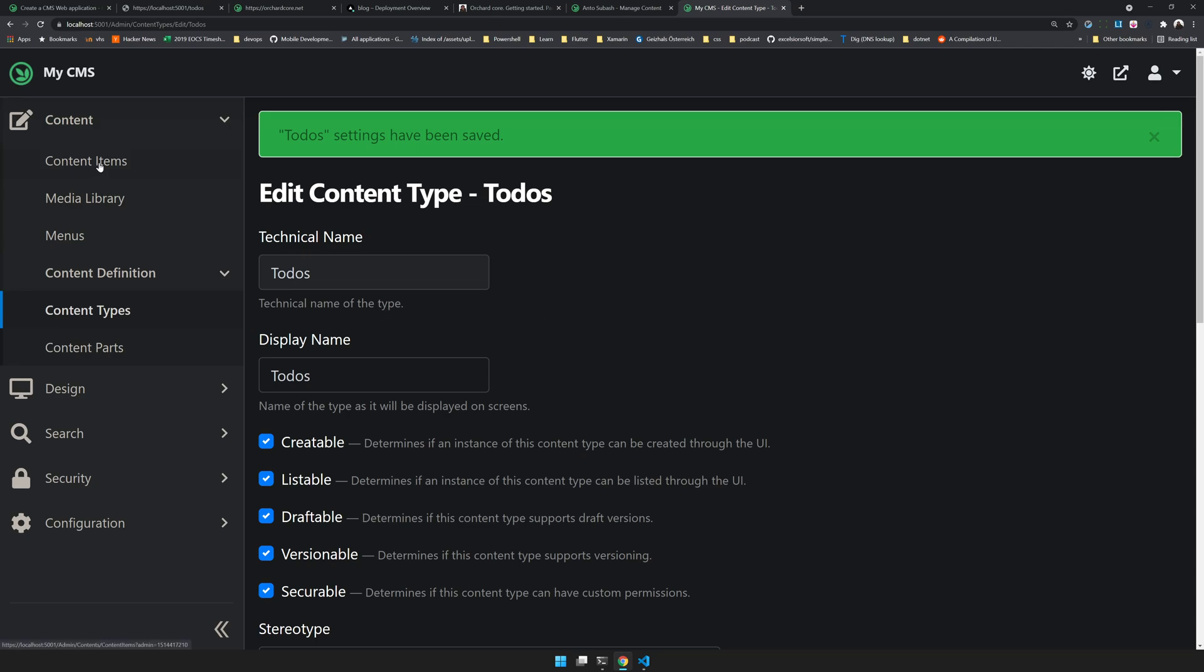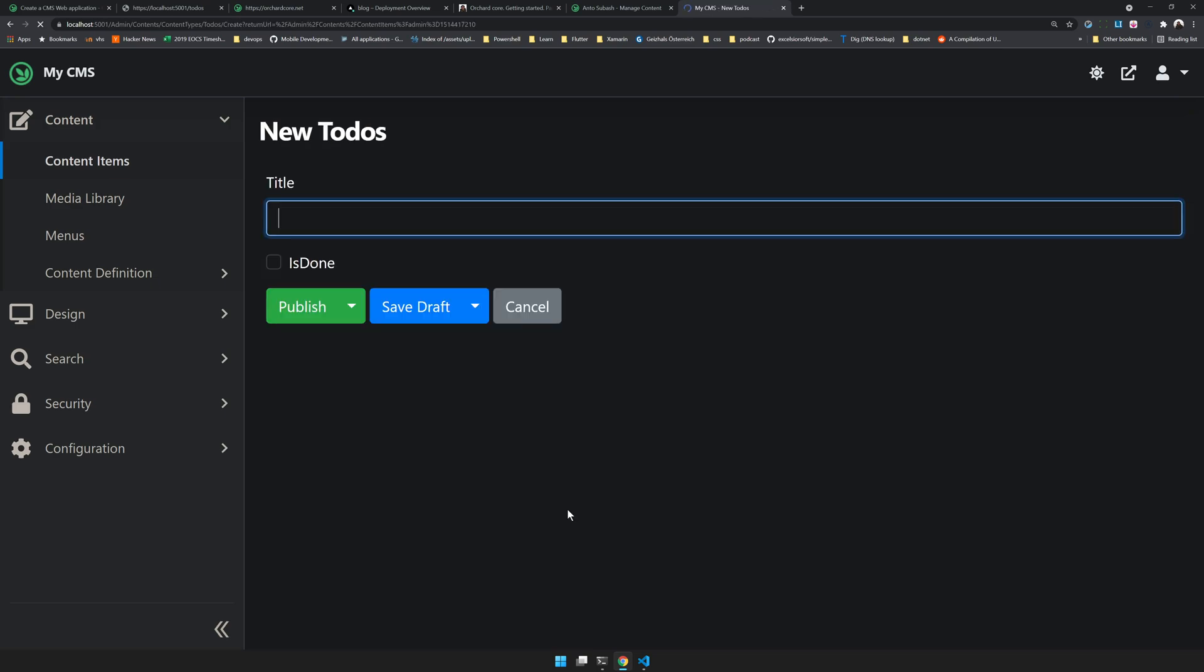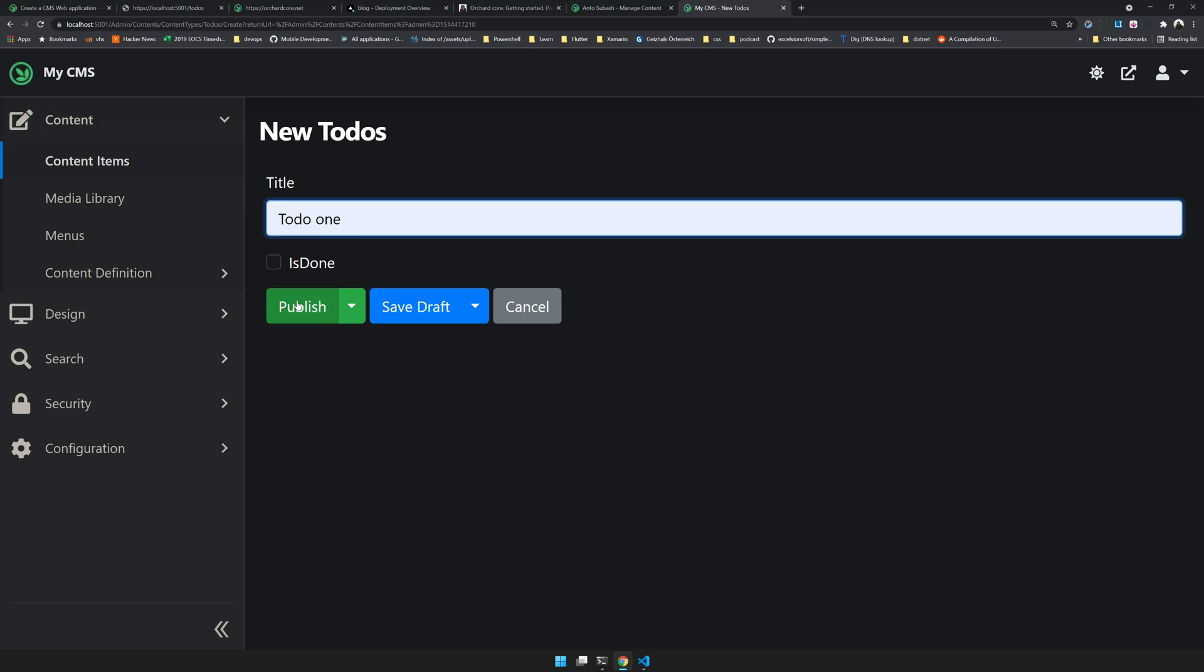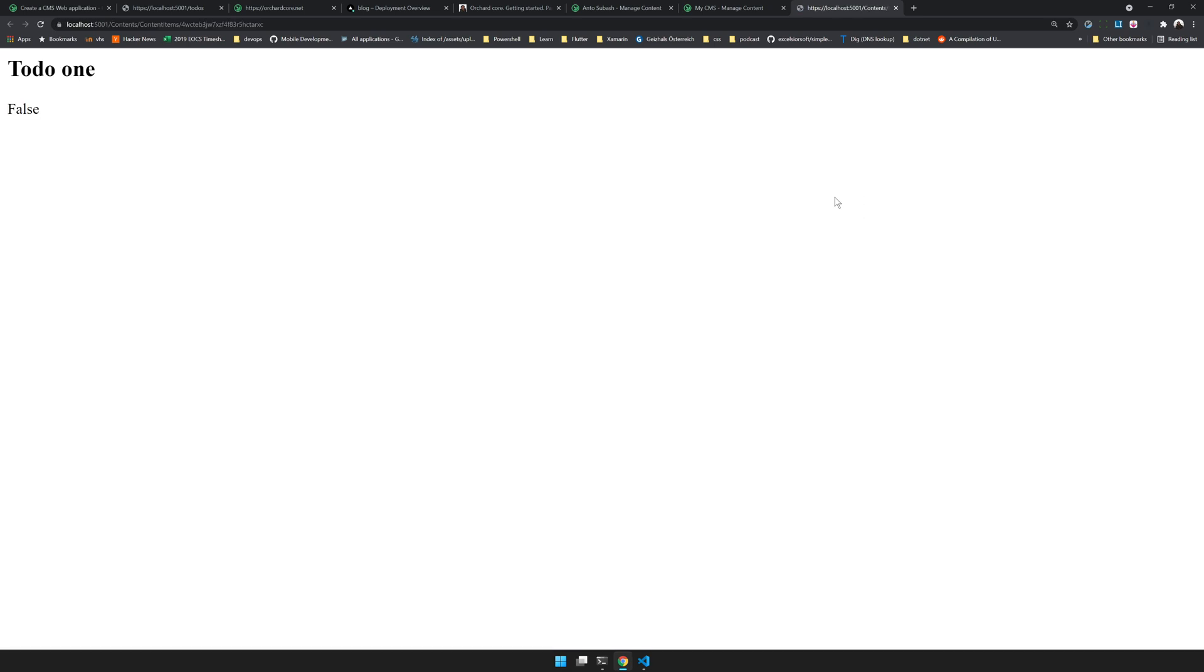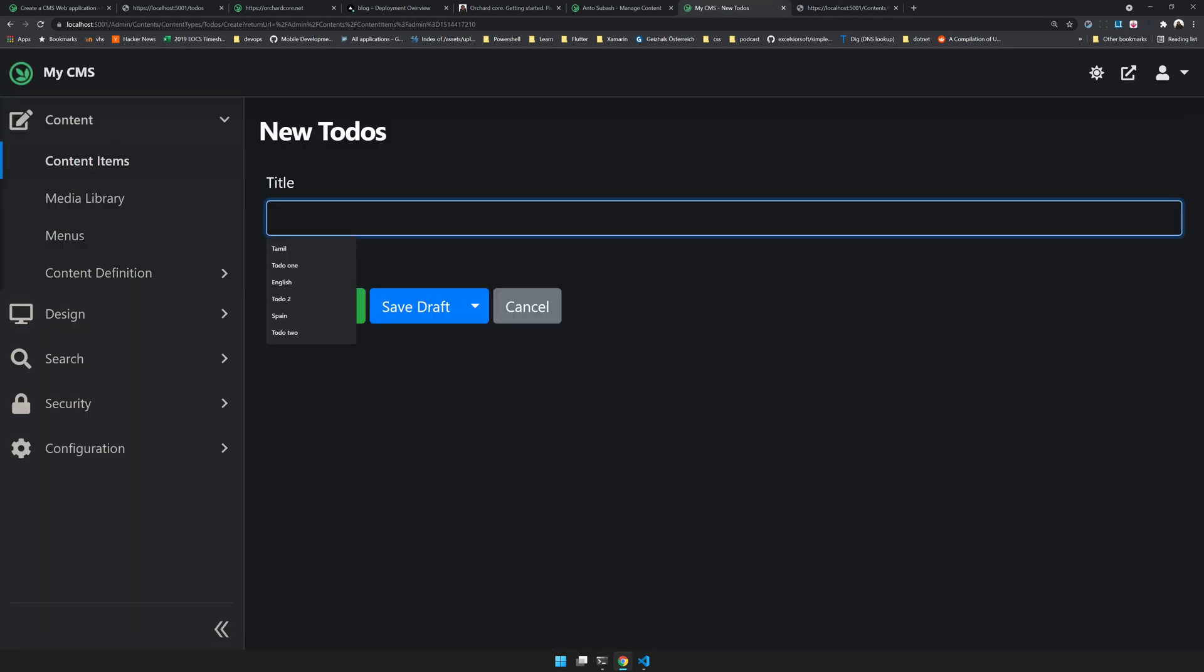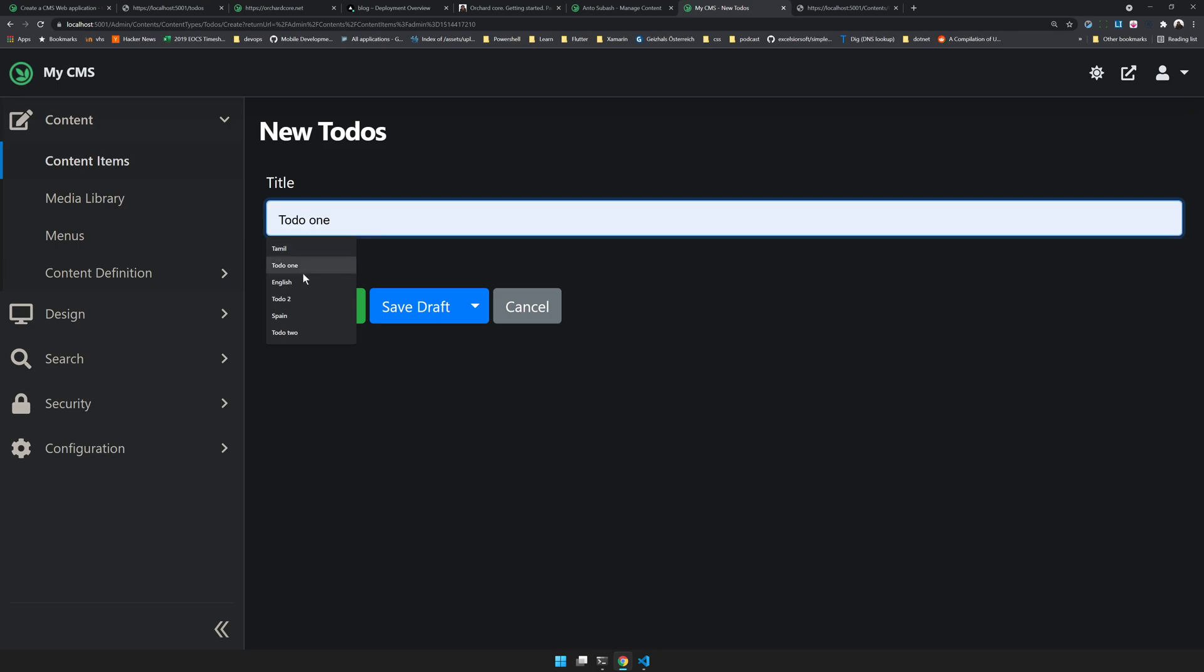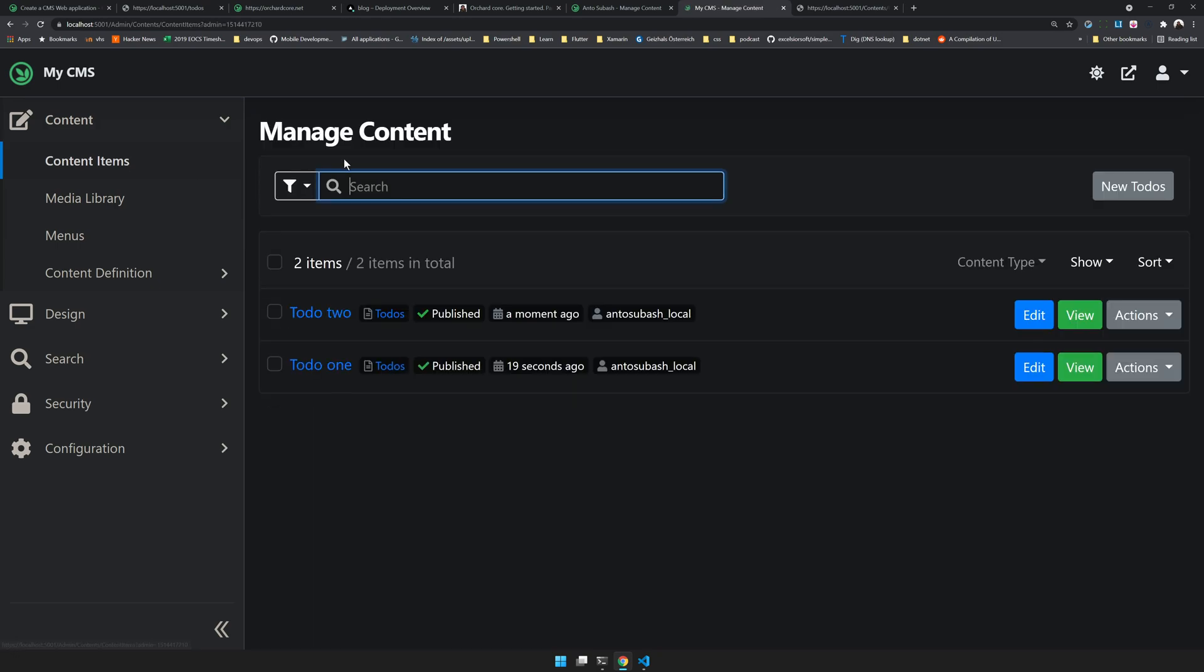If you come to this content item page you can see the new to-do. You can now create a new to-do. Click on the new to-do and you can say to-do one and publish. You can actually view the to-do item you created. I will create one more to-do. Now we have two to-dos and we can see them here.